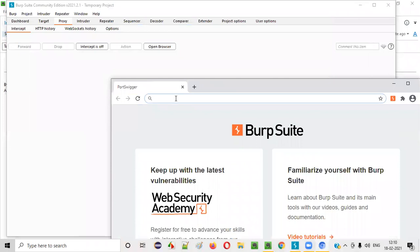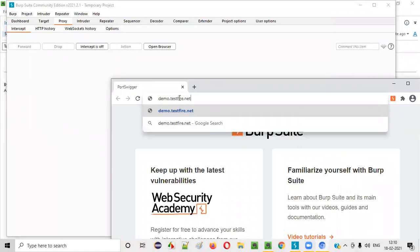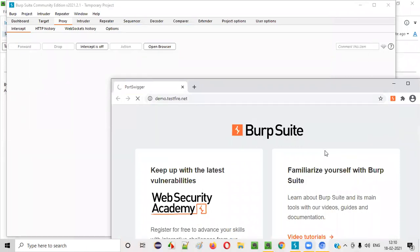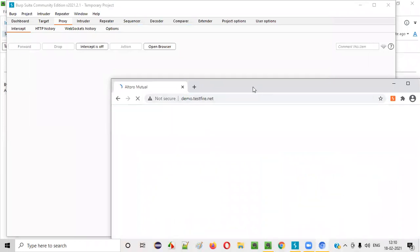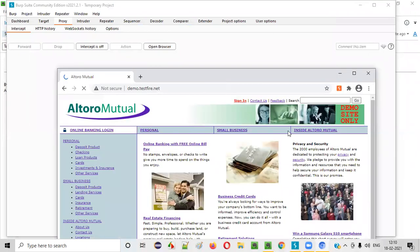So here browse an application like demo.testfire.net. Once you go to this application, go to the sign-in page.